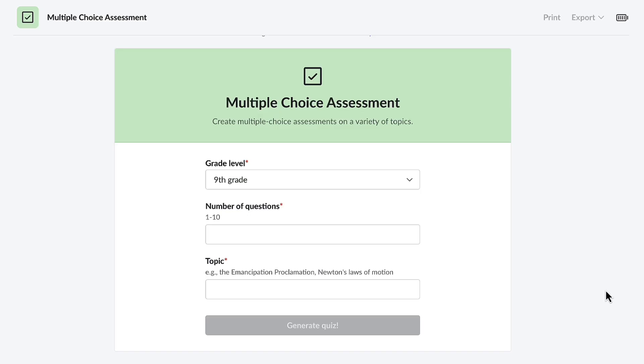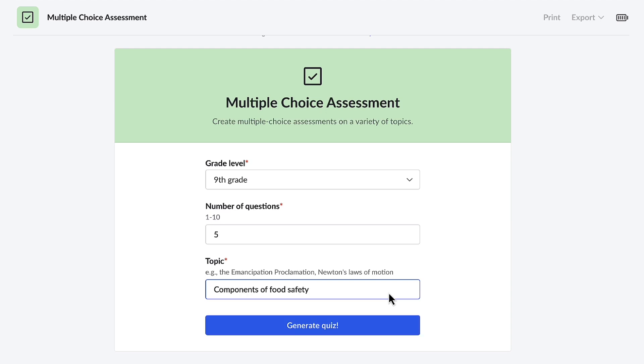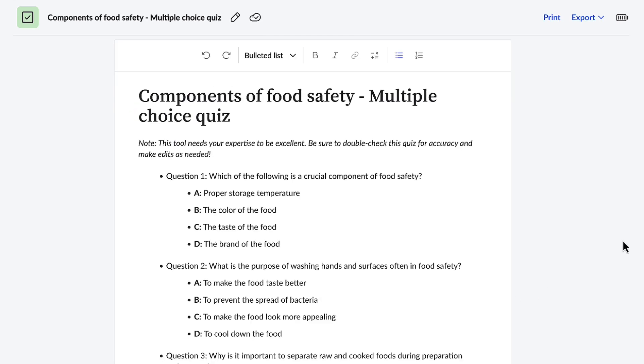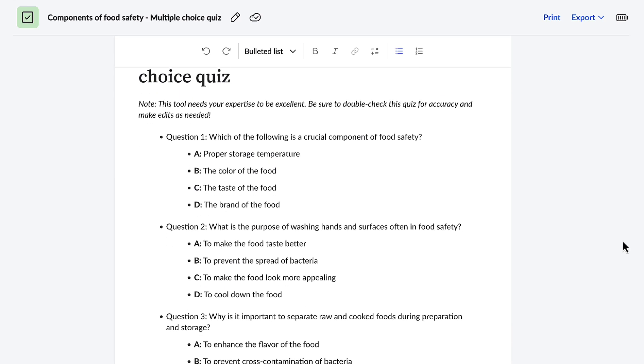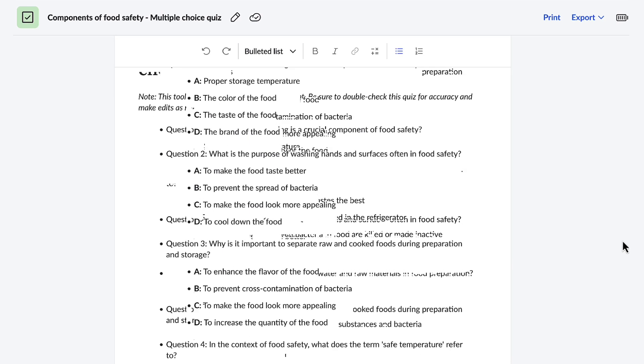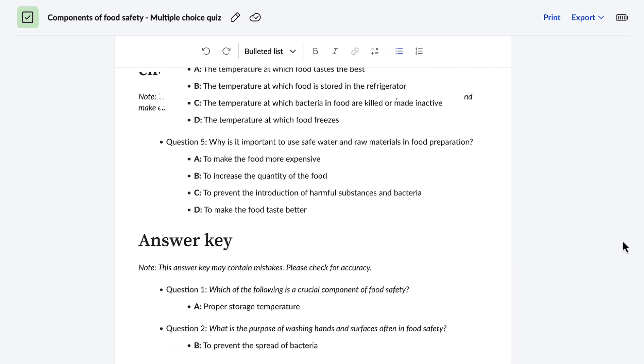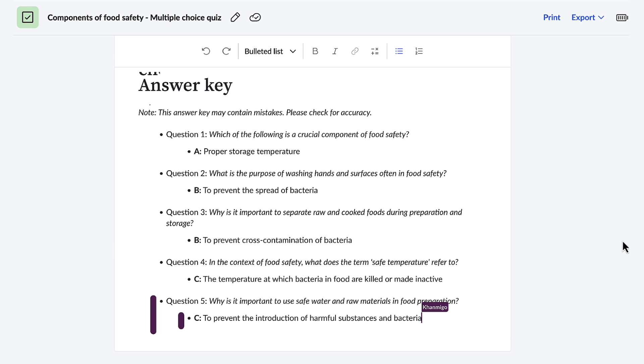Once the feature is selected, Conmigo wants to know the grade level, how many questions—let's go with five—and the topic. This time it's for a cooking class, and the topic is components of food safety. And in a matter of seconds, Conmigo creates a detailed comprehensive five-question quiz that includes the answer key, which is something I absolutely will need.